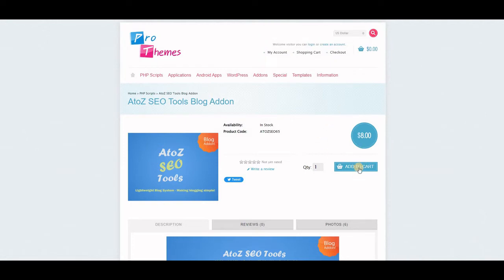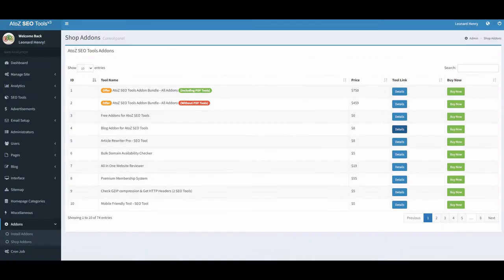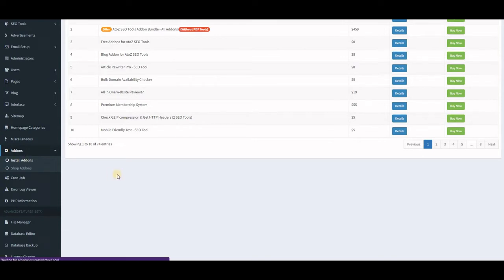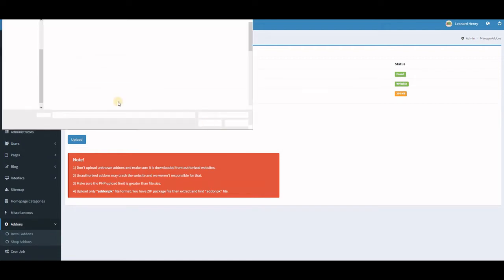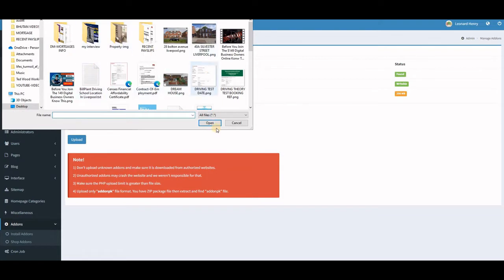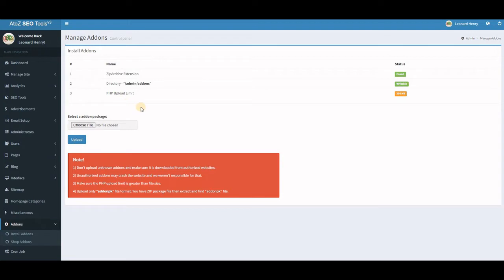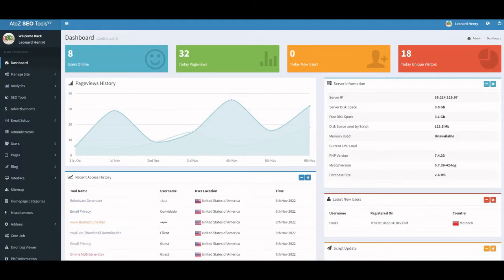When you make the purchase, just follow the instructions. When the developer receives payment they'll send you a download link. Download it, then go to Install Add-ons, choose the file you downloaded, open it, and upload it. After uploading, come back to your site, refresh the page, and you'll have the blog feature available.